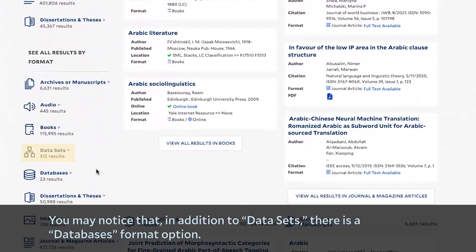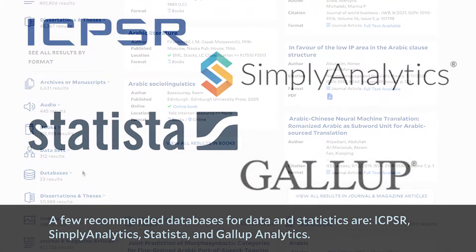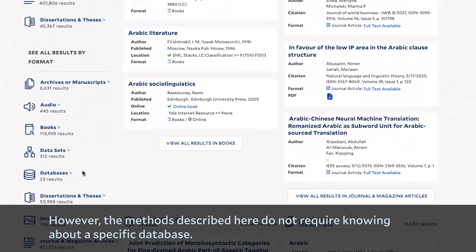You may notice that, in addition to datasets, there is a databases format option. Databases can include datasets, but they can also contain books, articles, images, or abstracts. A few recommended databases for data and statistics are ICPSR, Simply Analytics, Statista, and Gallup Analytics. However, the methods described here do not require knowing about a specific database.